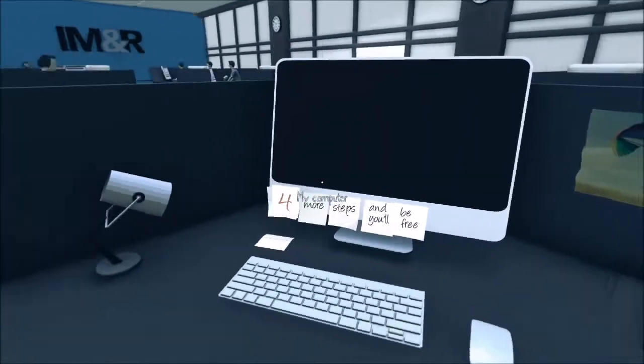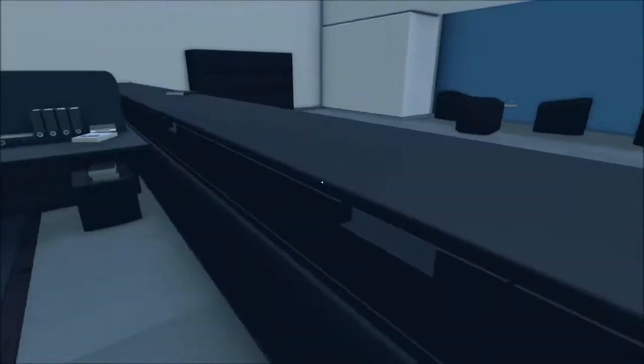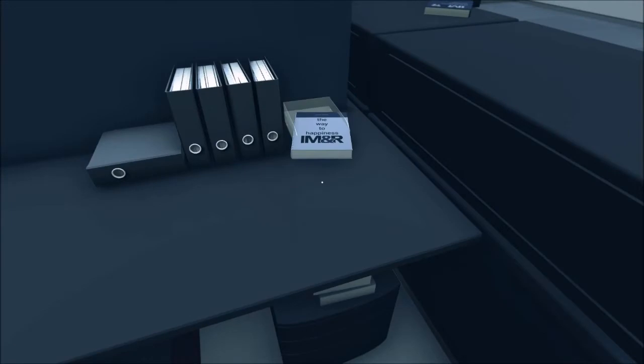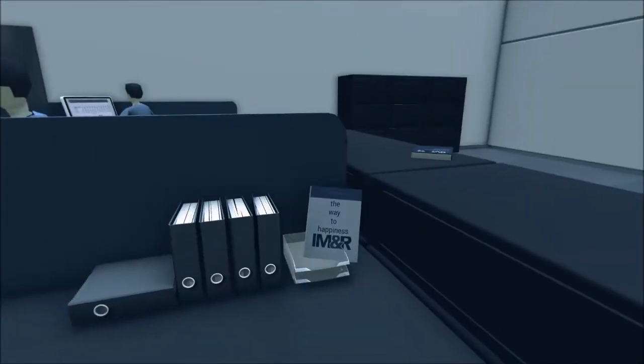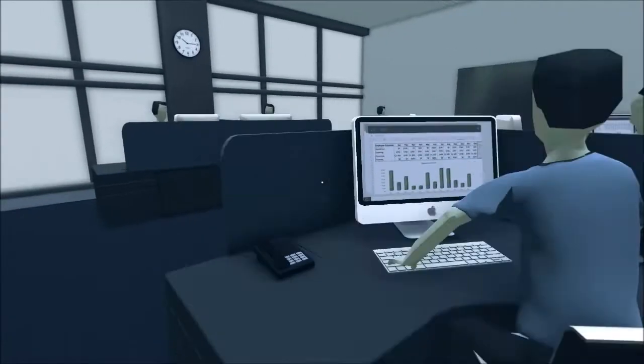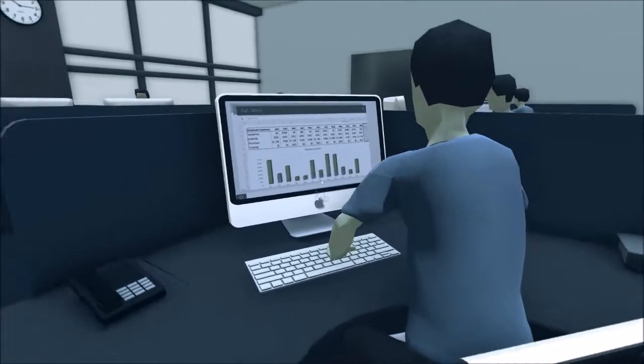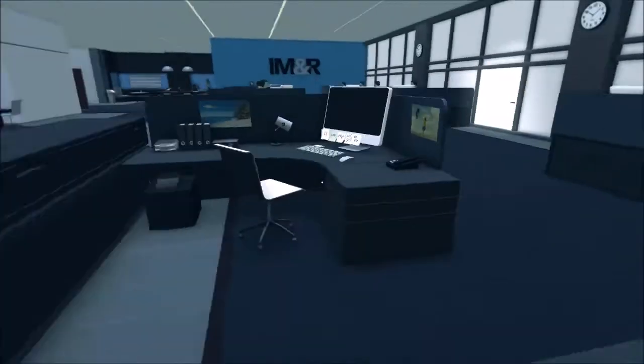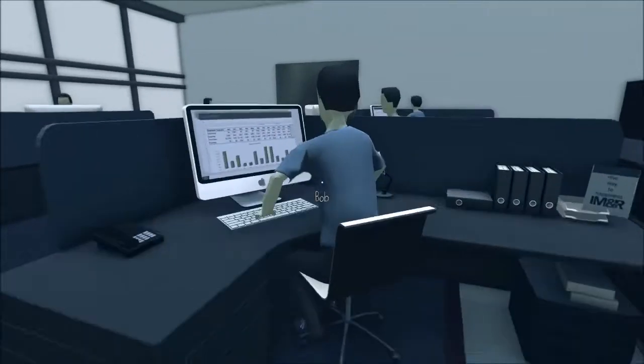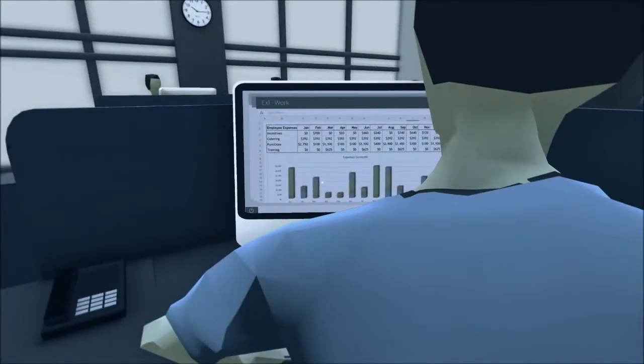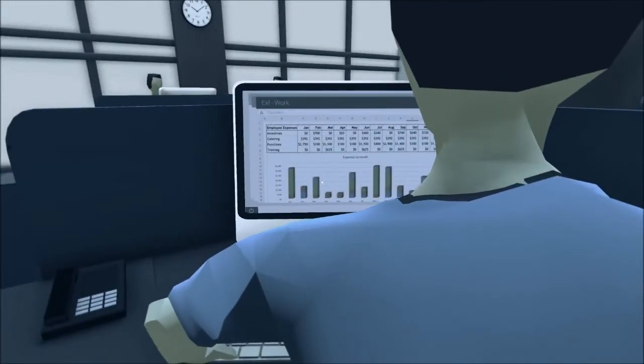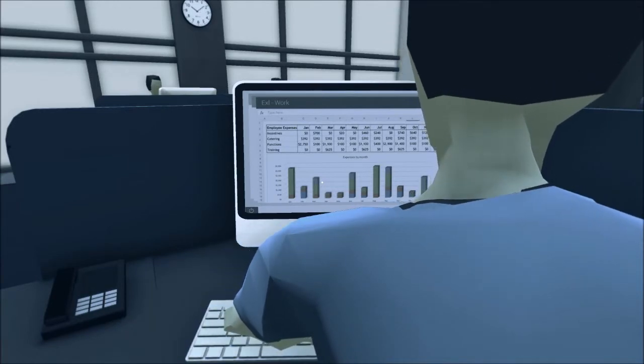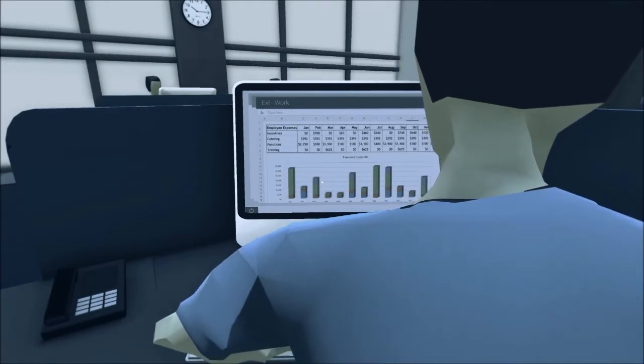Turn off. All right. Still four. I can walk now. Ooh. The way to happiness. Oh, here's Bob. They put the two Bobs right next to each other, apparently. Employee expensive. Incentives.